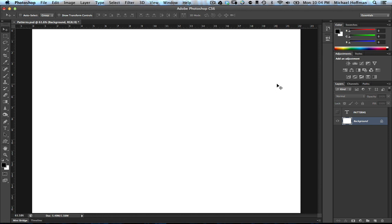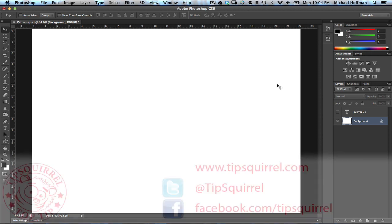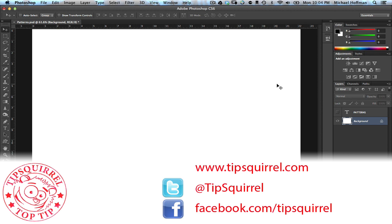Hello everyone, Mike Hoffman here with another video tip recorded for TipSquirrel at www.tipsquirrel.com. Remember, for all kinds of Photoshop and Lightroom goodness, follow at TipSquirrel on Twitter or go to Facebook.com slash TipSquirrel.